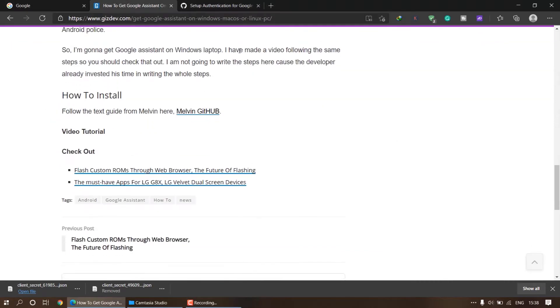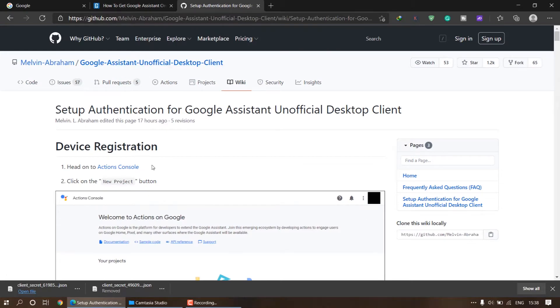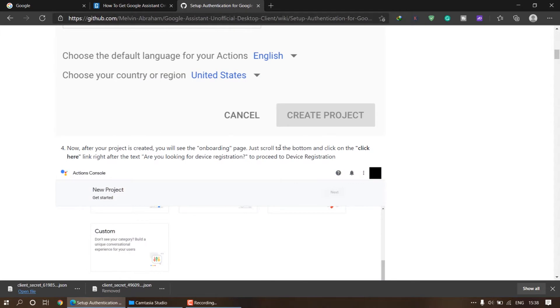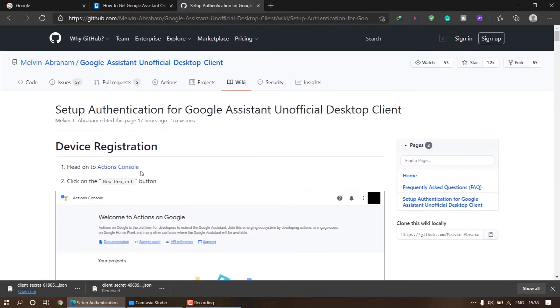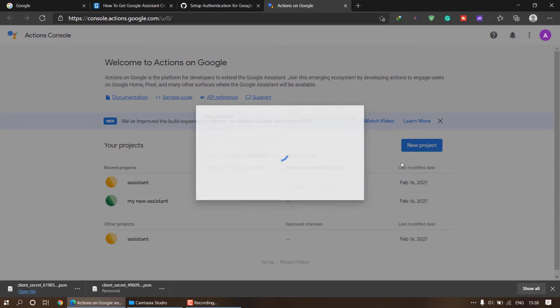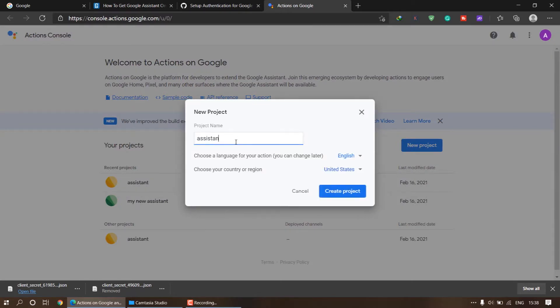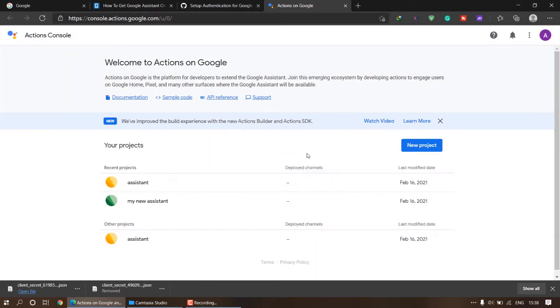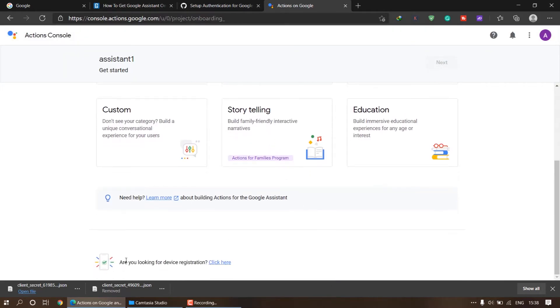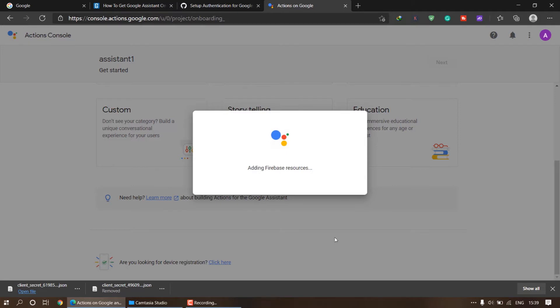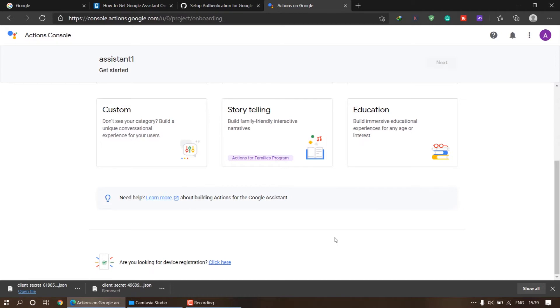To install Google Assistant on your Windows platform, go to the link in the description below and you'll find the GitHub page for the developer. I've written a detailed article about how to install it, so I'll follow this article as a video guide. The first step is to head to the Action Console. This guide is quite lengthy because this is the unofficial version of Google Assistant, so make sure to stick around.